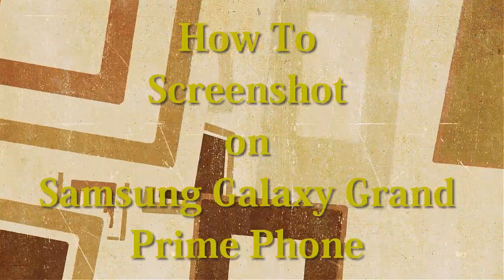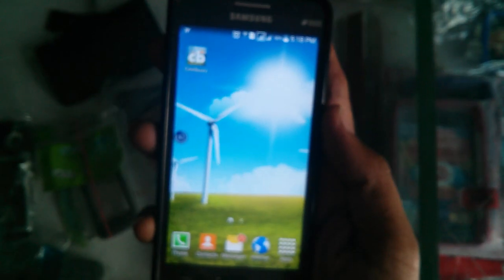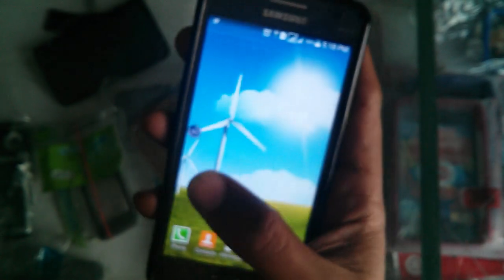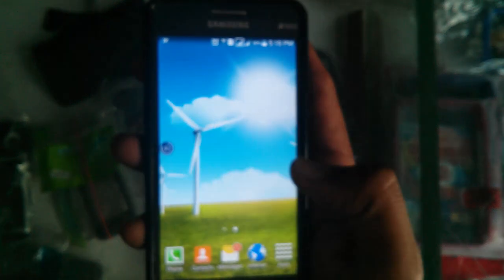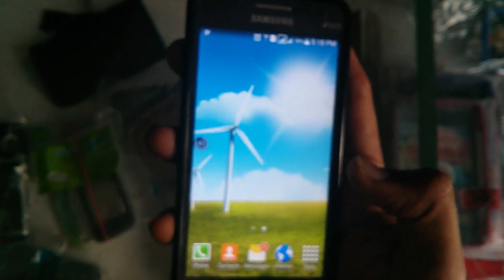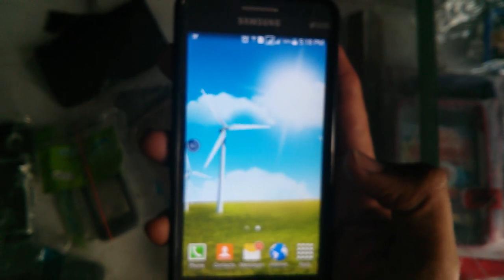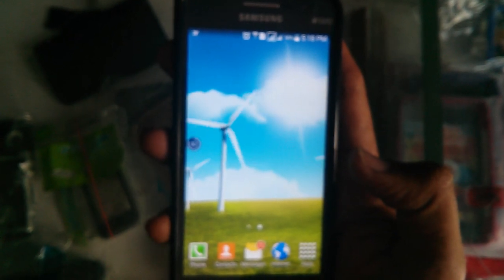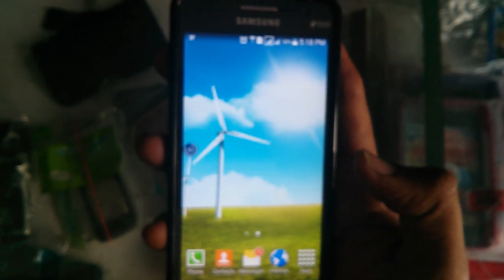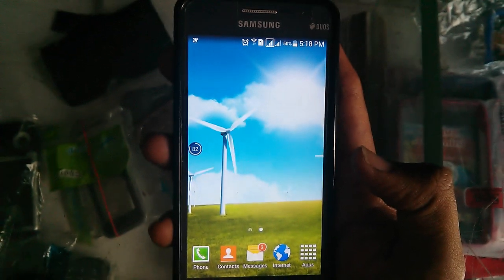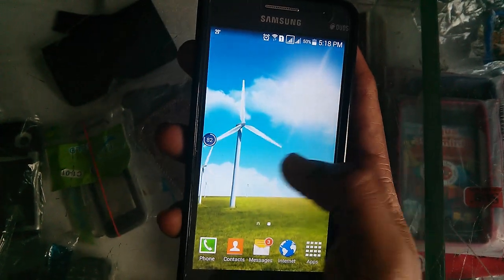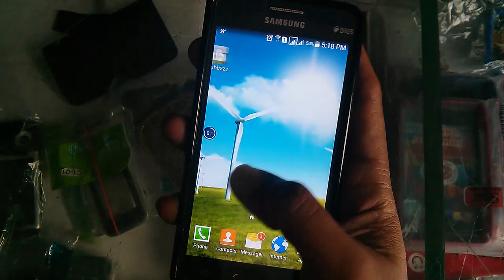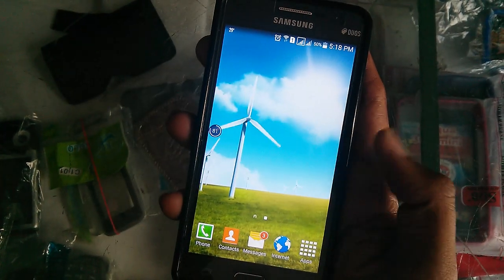Welcome back to Advisors Academy. We have got yet another smartphone called the Samsung Galaxy Grand Prime along with us, and in this guide we will be showing you how you can take a screenshot of the smartphone.